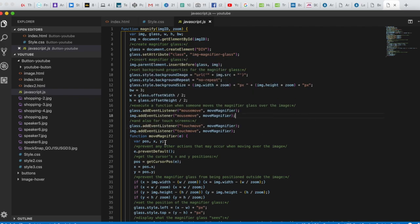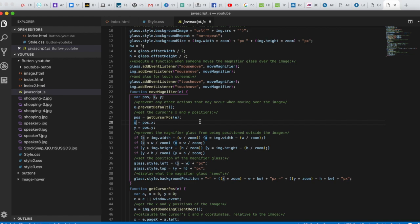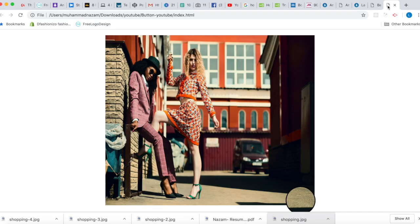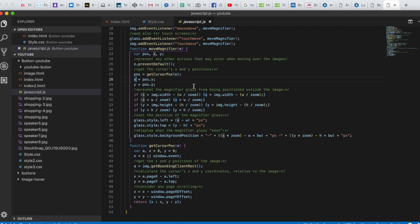Now we define the function moveMagnifier with an event parameter. We call event.preventDefault to stop default behavior. We then call getCursorPos to get the cursor position, storing results in variables x and y. Position x equals position.x — the x-coordinate of the mouse — and position y equals position.y.